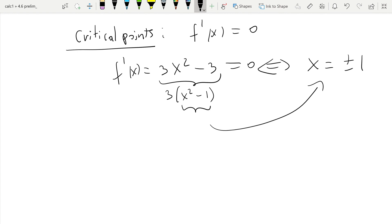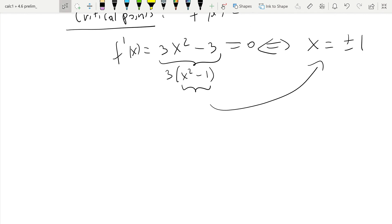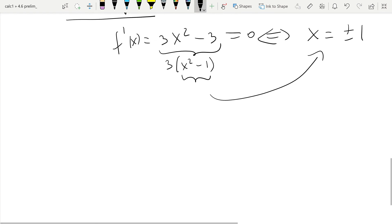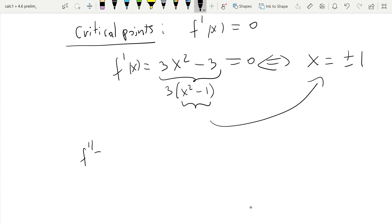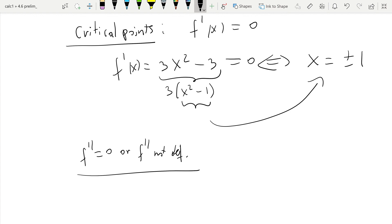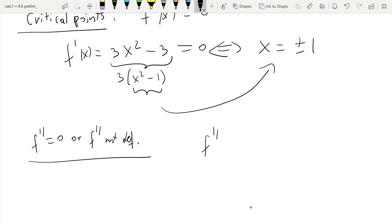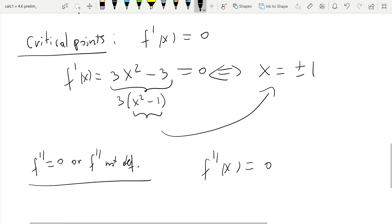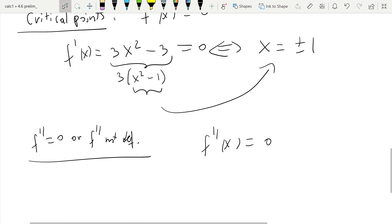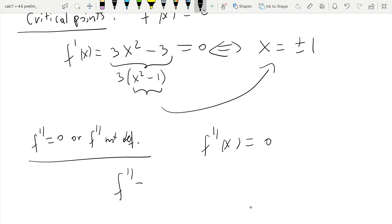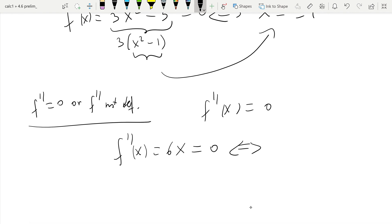Now for potential inflection points, those occur where f double prime equals zero or is not defined. Since we have a polynomial, f double prime is always defined, so we only need points where f double prime equals zero. f double prime at x equals 6x, and that equals zero if and only if x equals zero.